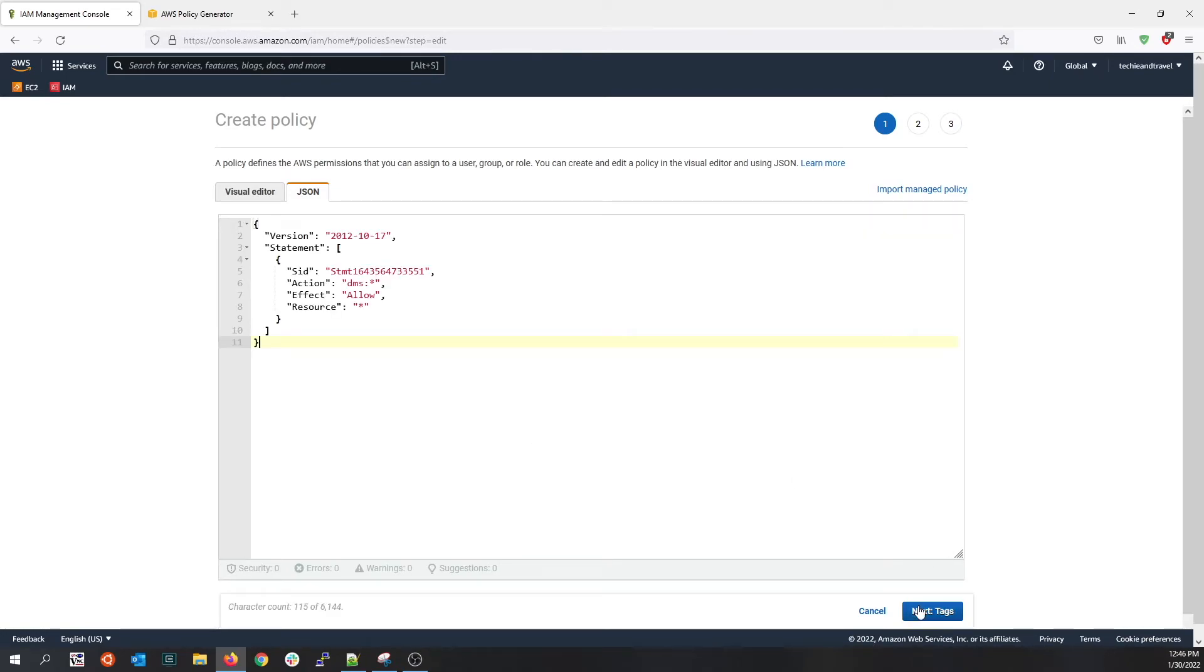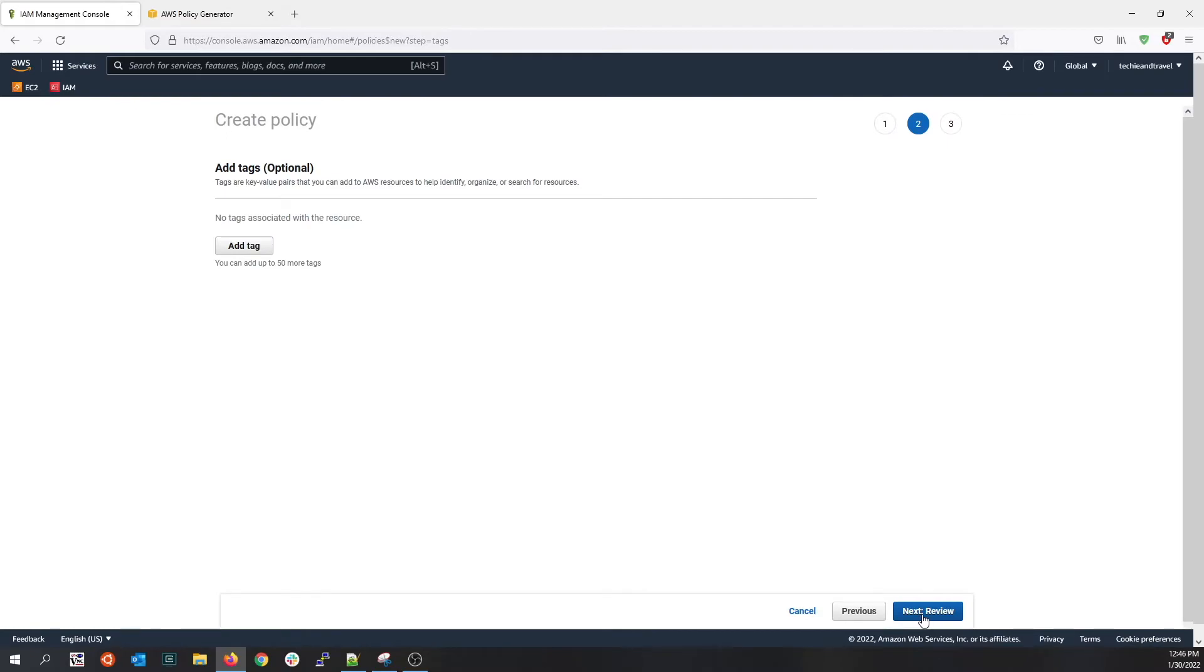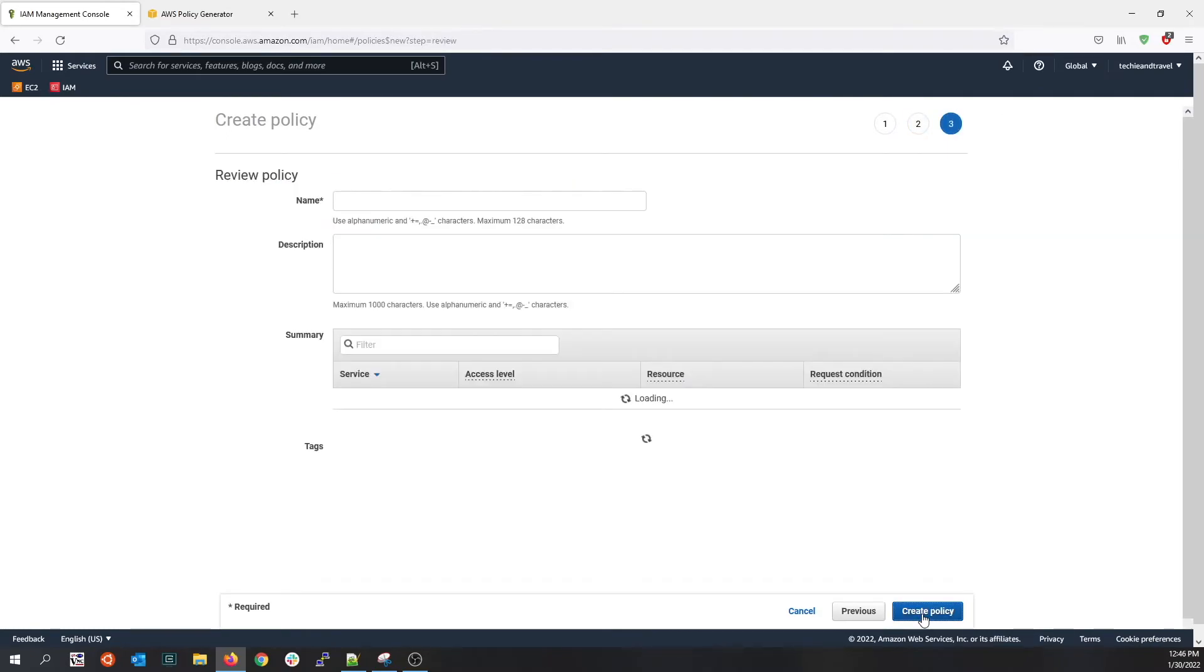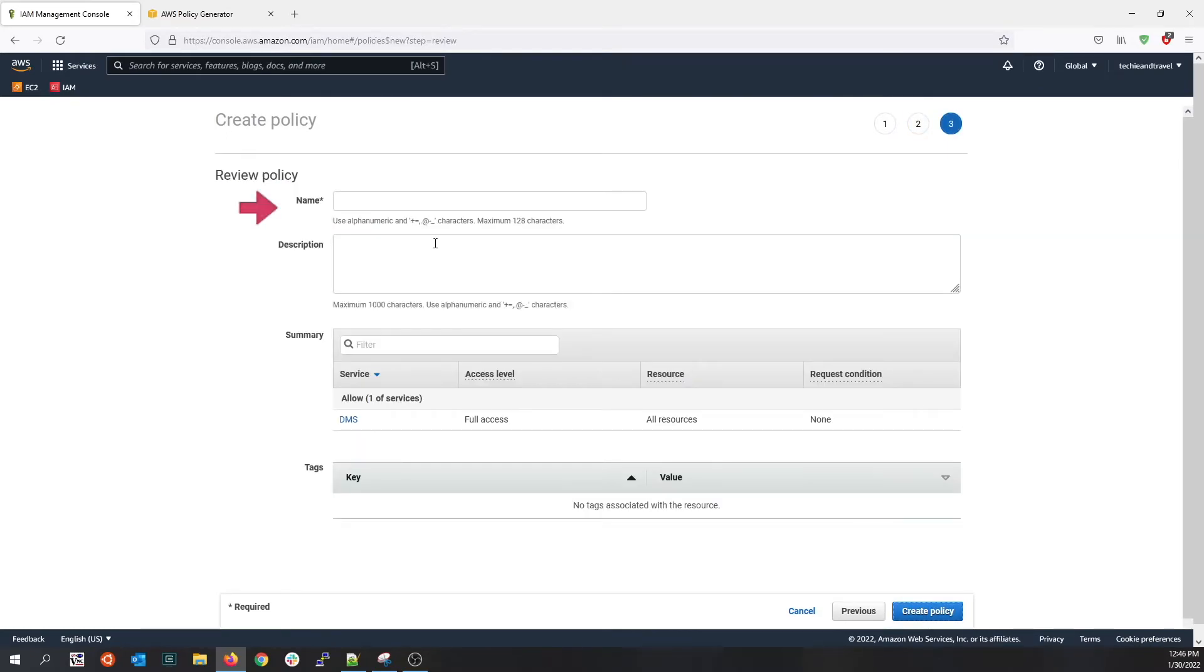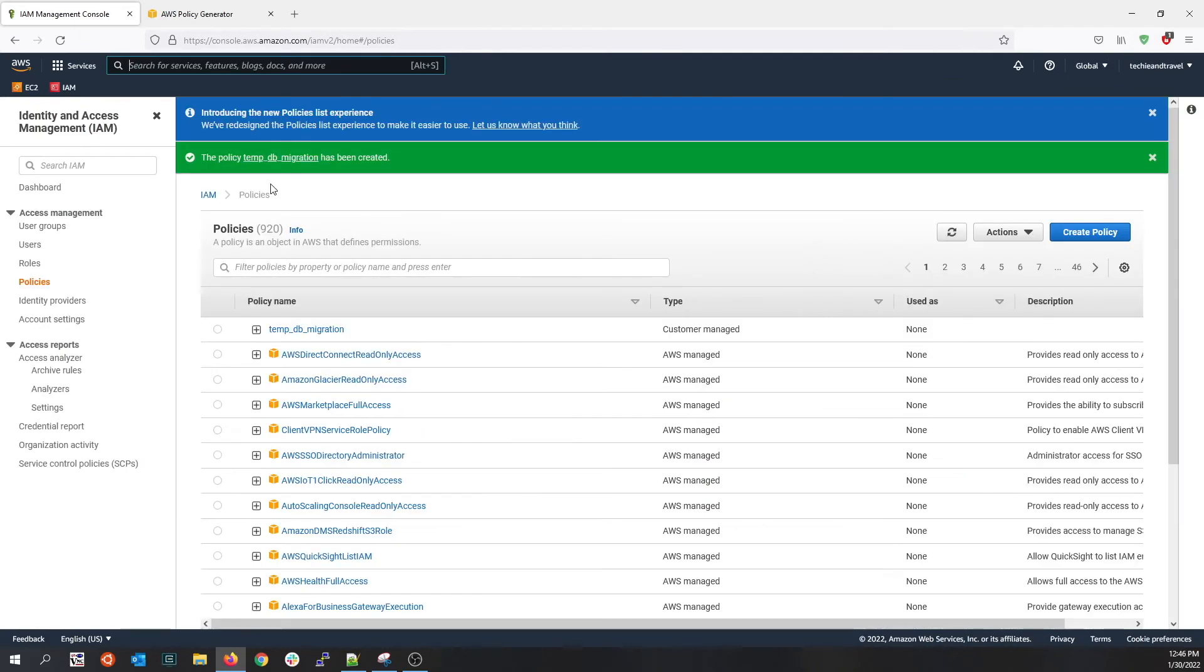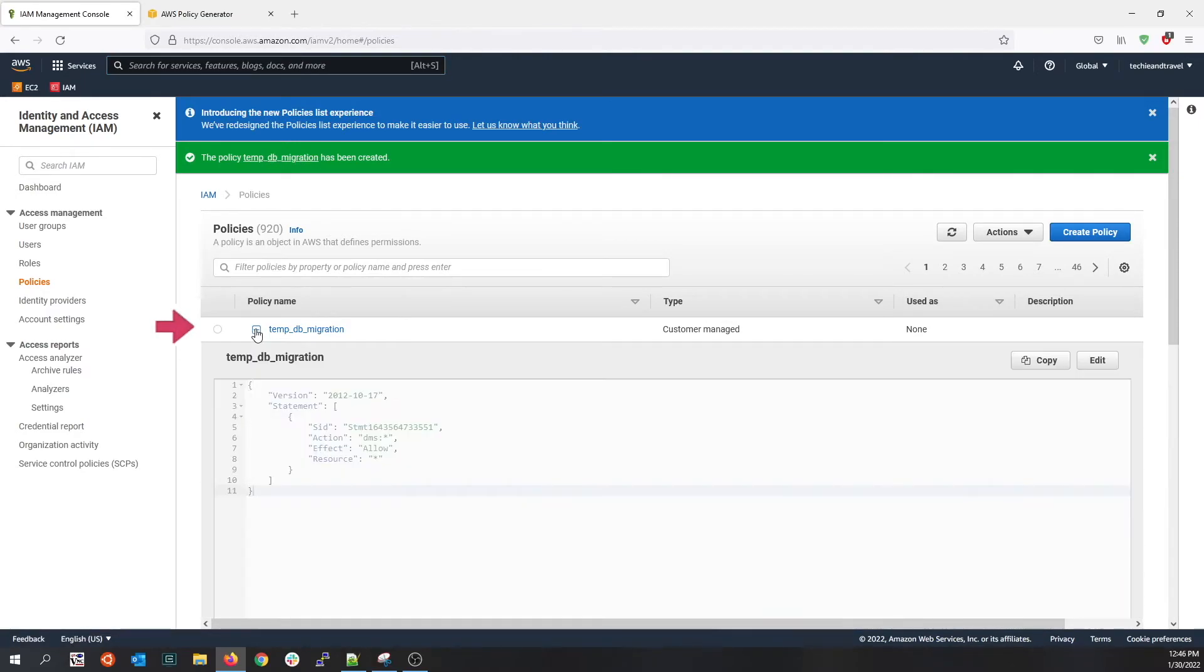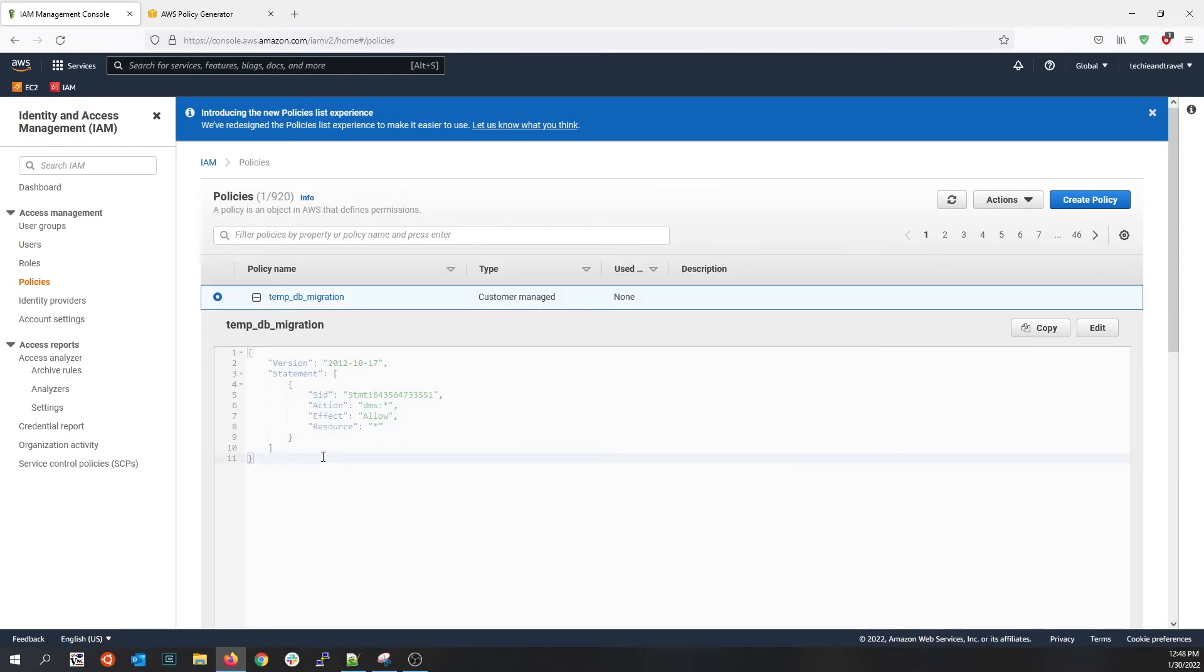Now that you attach the policy, go to the review and give the policy a name. Temp DB migration is what I named it, and I'll create the policy. Now you see the temp DB migration has been created. If you click on temp DB migration, you will see the JSON policy.